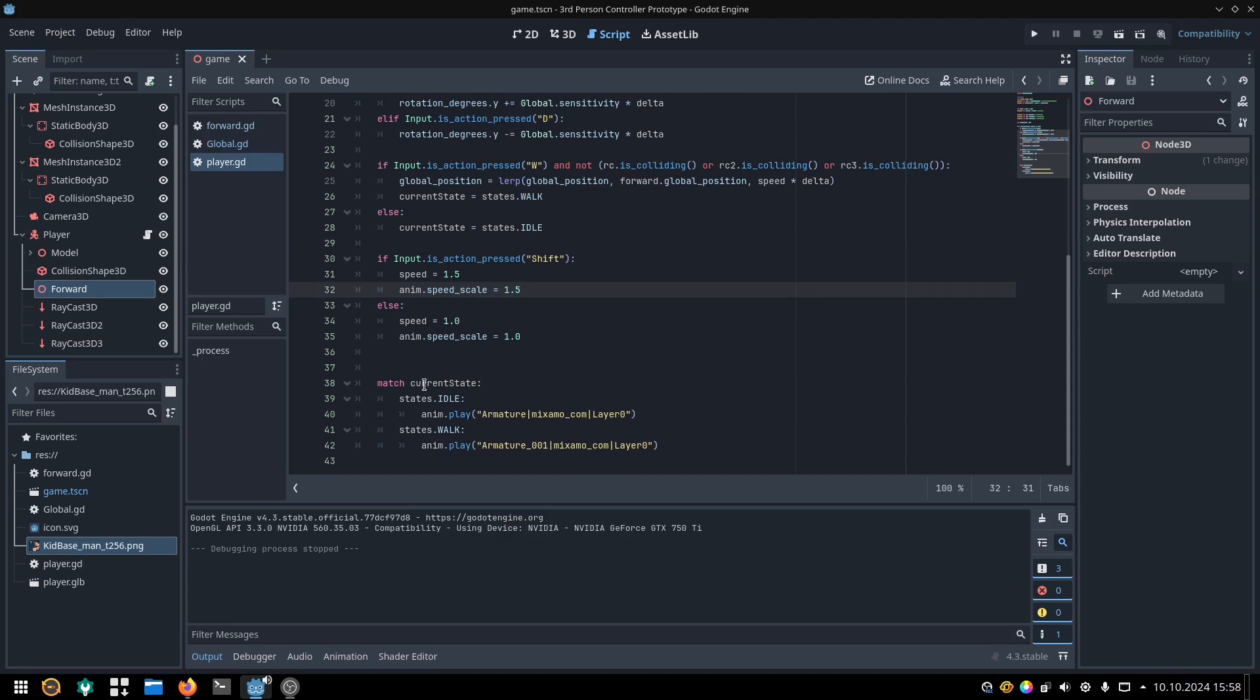Then I check if my current state is idle or walk with a match statement, and play the corresponding animation.